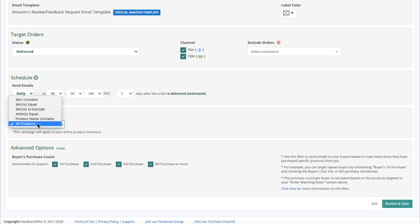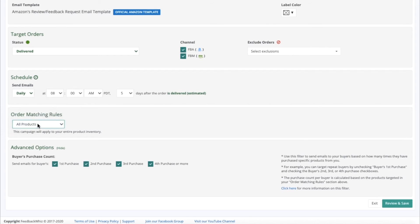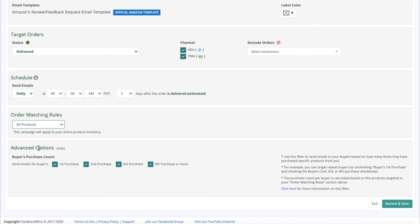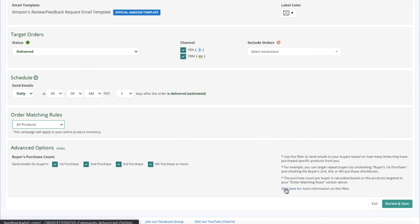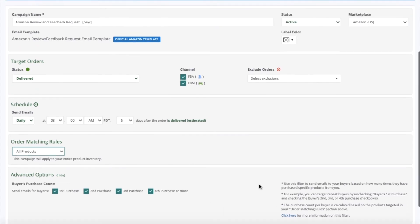Under Advanced Options, you have the buyer's purchase count. This is the ability to target buyers based on how many times they have purchased from you. By default, all four checkmarks will be selected. You can click here for more information on this filter.